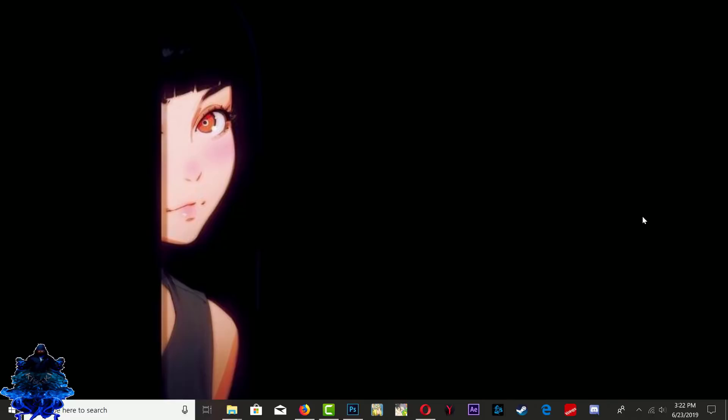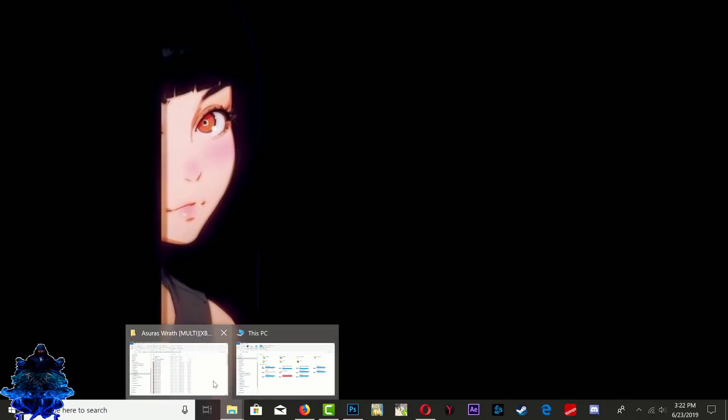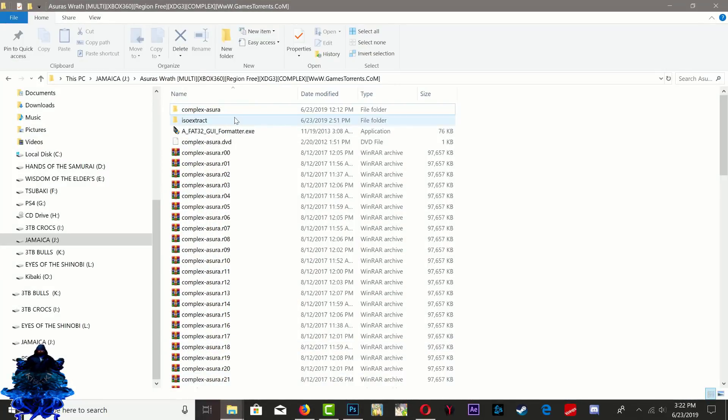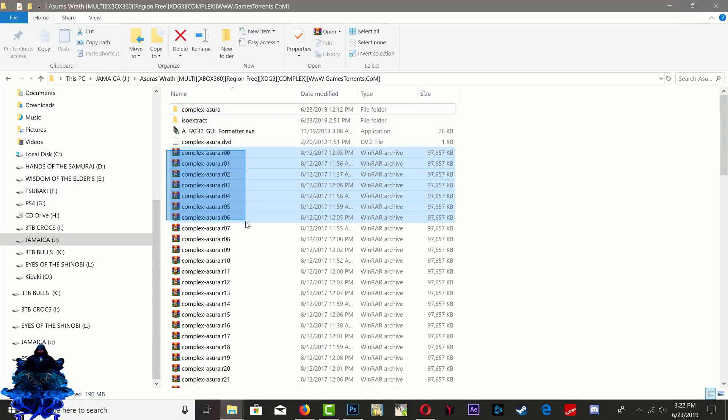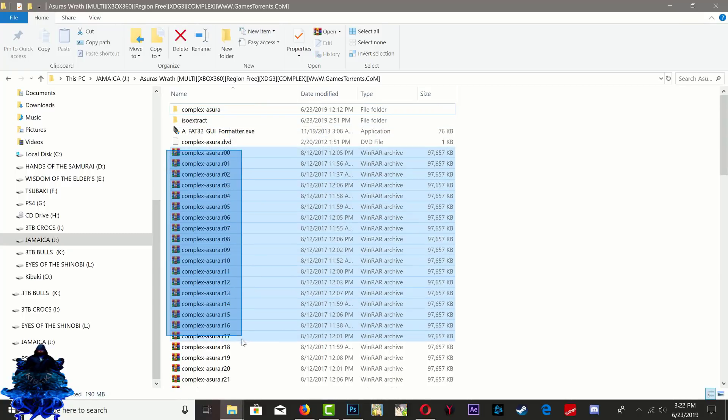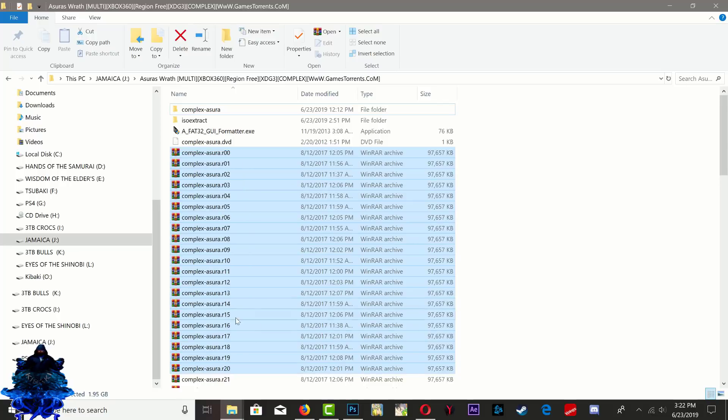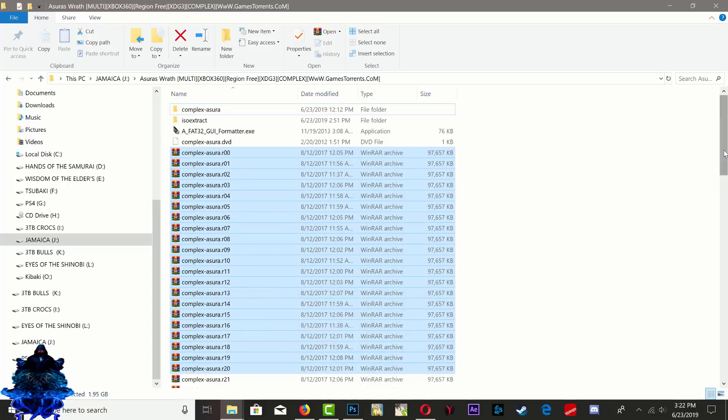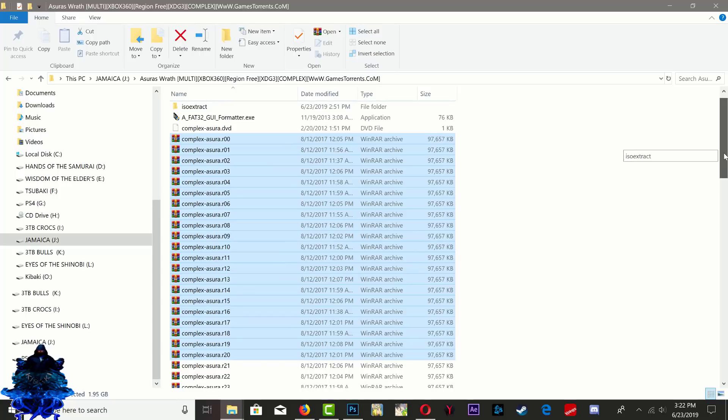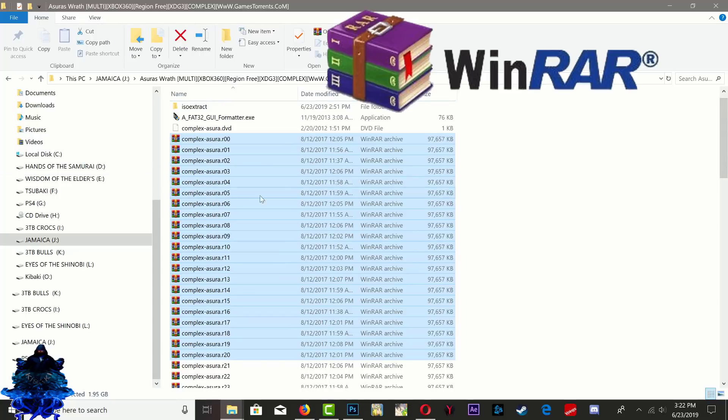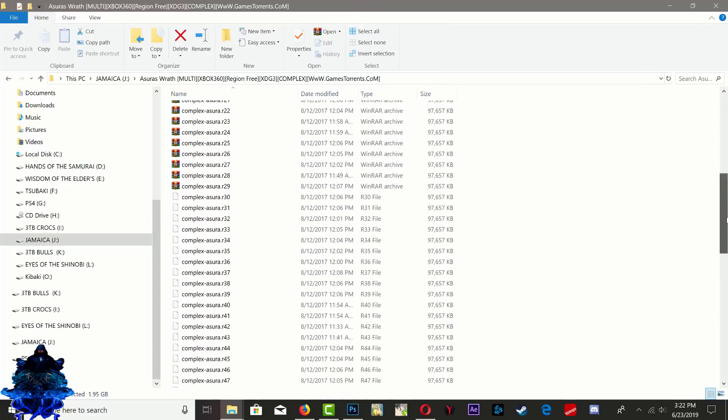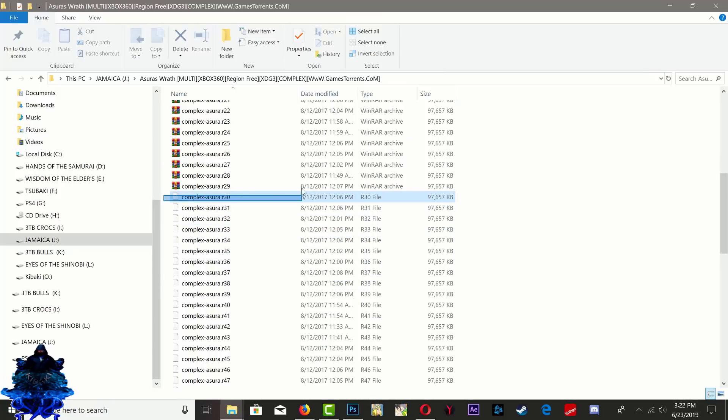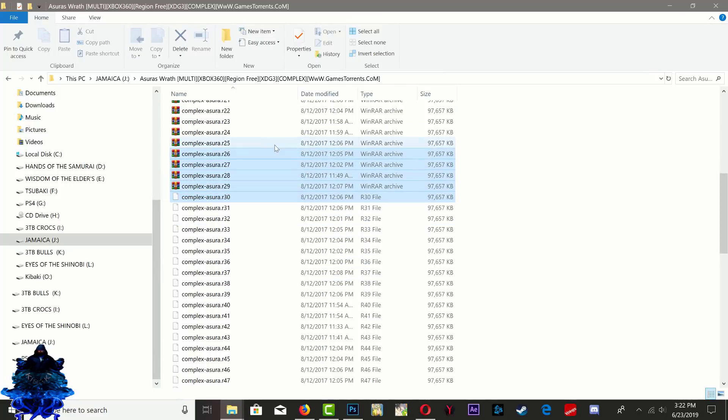Right here guys I have Azura's Wrath, and your game might look like this when you download it. It might have a bunch of folders, RAR files. Make sure that you install WinRAR to extract these. So yours might look like this if you download it - it might have some folders here and some white files down here.